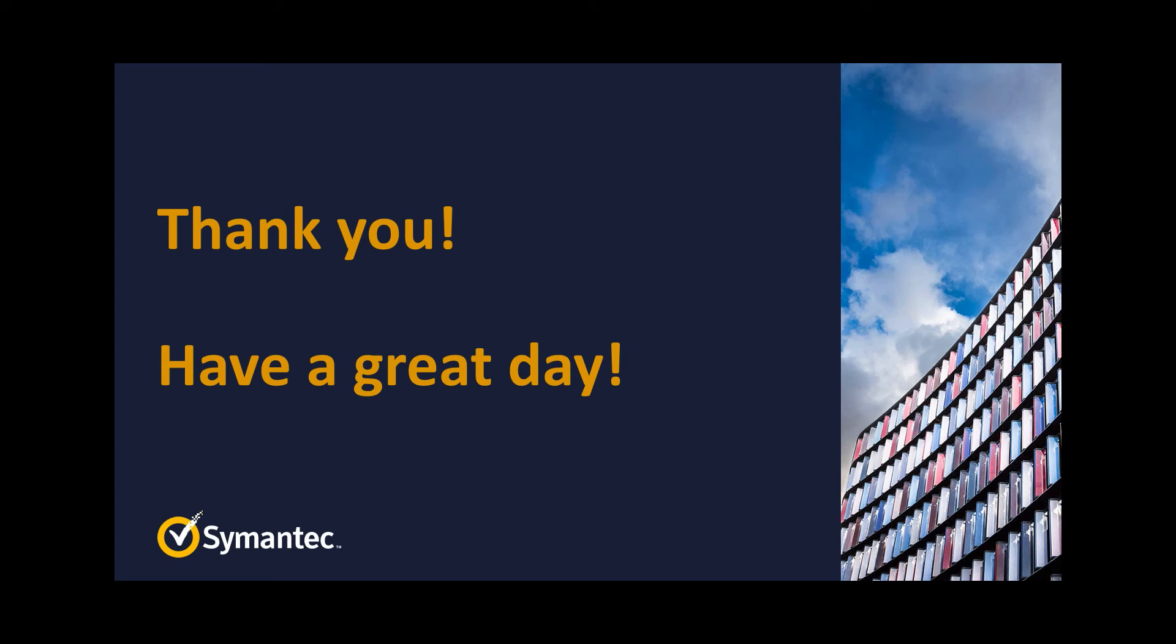And with that, we appreciate your time viewing this video and hope that it has been helpful for you. Look for more videos about VIP and our other cyber security offerings brought to you by Symantec premium support. Have a great day!